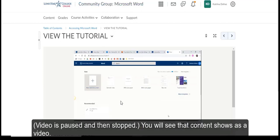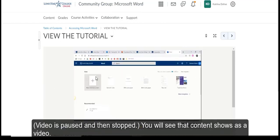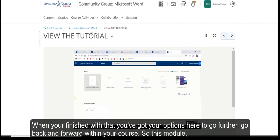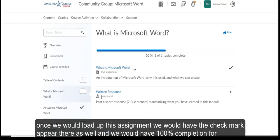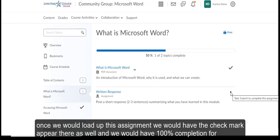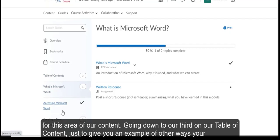All right. Thank you so much. Pause that. And done. You will see that content shows as a video. You are finished with that. You've got your options here to go further, go back and forward within your course. So this module, once we would load up this assignment, we would have that check mark appear there as well. And we would have 100% completion for this area of our content.